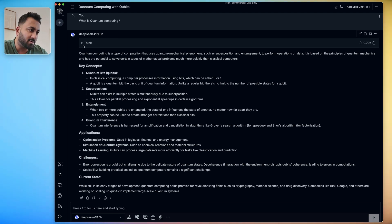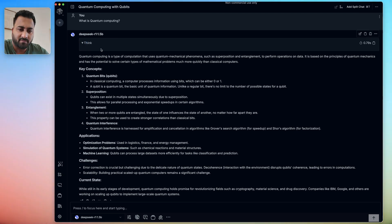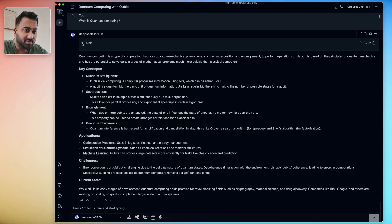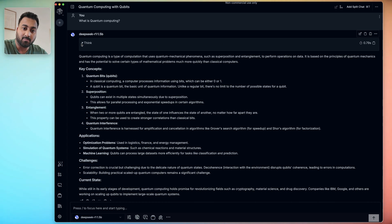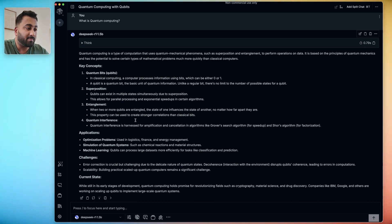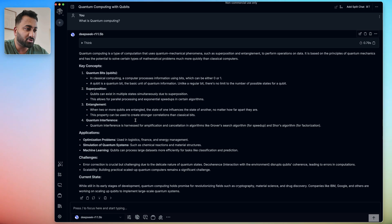And this app allows me to run this model with a full chat UI, just like you would with ChatGPT, Cloud, or any other AI for that matter. Here's me asking, what is quantum computing? And just in a few seconds, I have the full AI output.